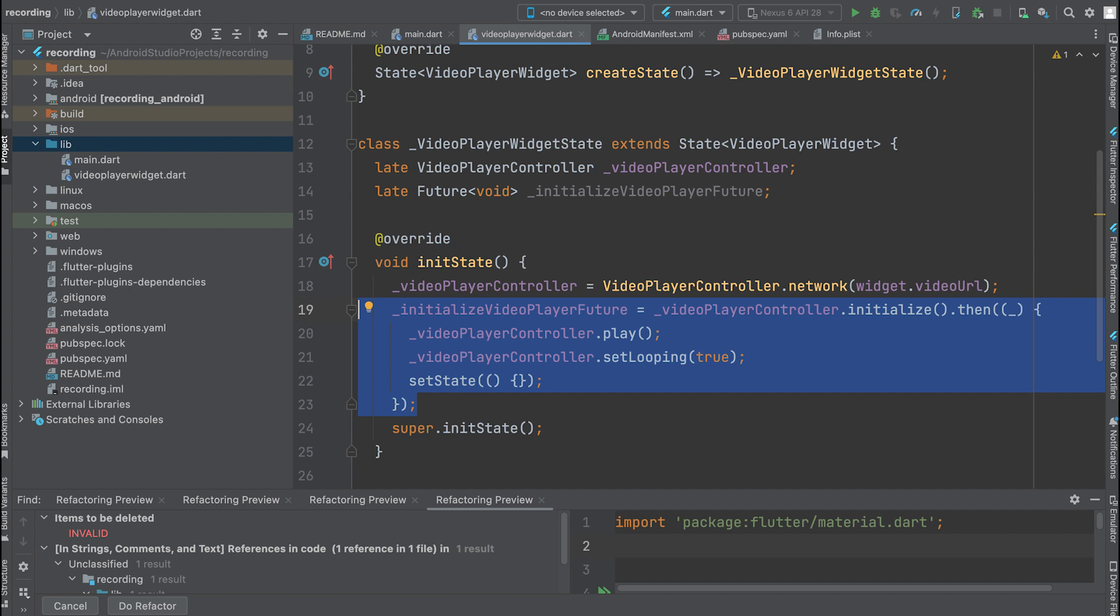Call the initialize method on the VideoPlayerController and chain it with the THEN method. In the THEN method, define a callback function that will be executed when the initialization is complete. Inside the callback function, perform the necessary operations, such as playing the video, setting it to loop, and updating the widget's state.